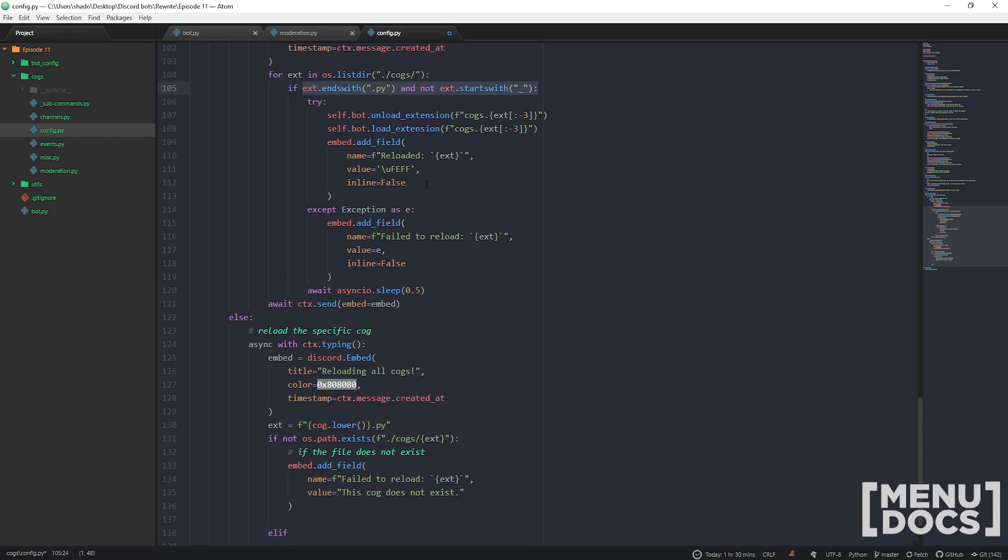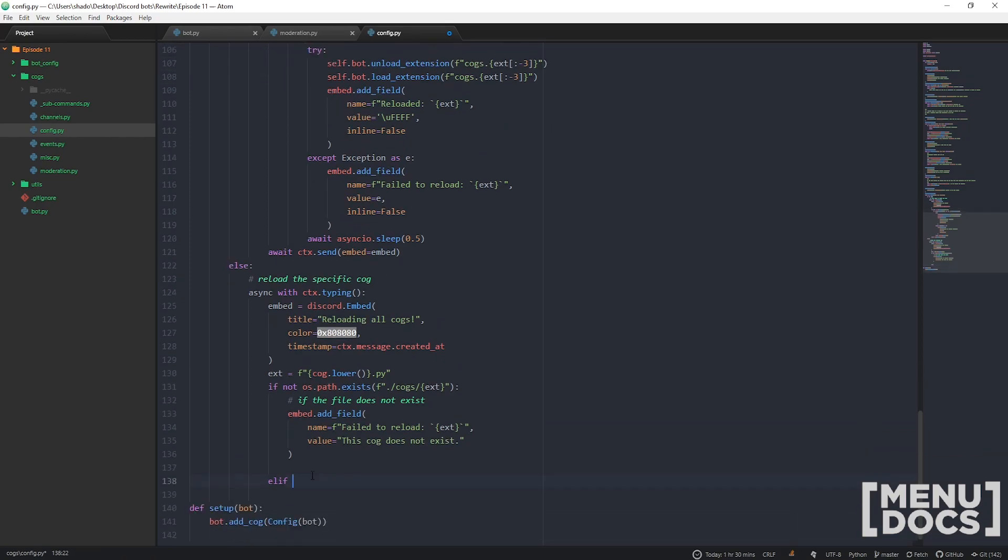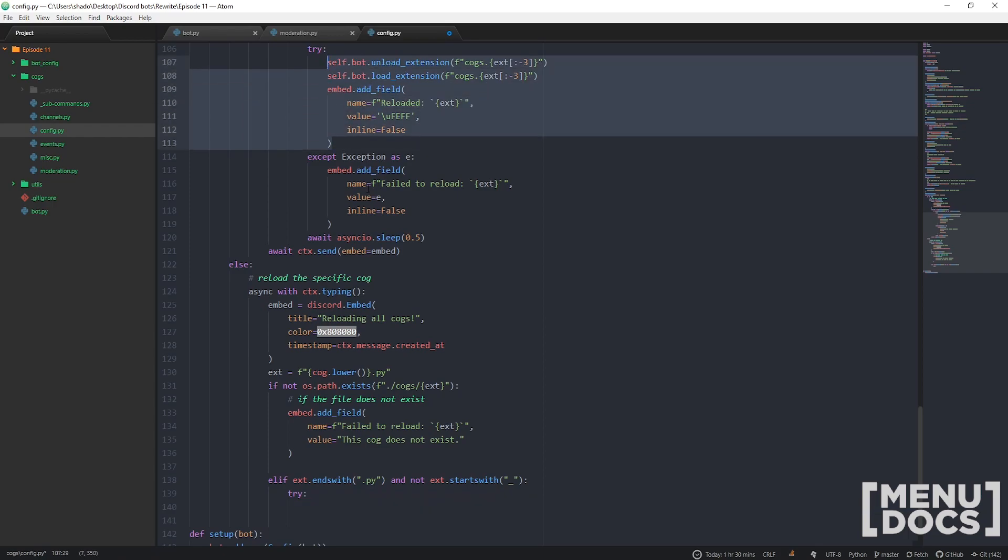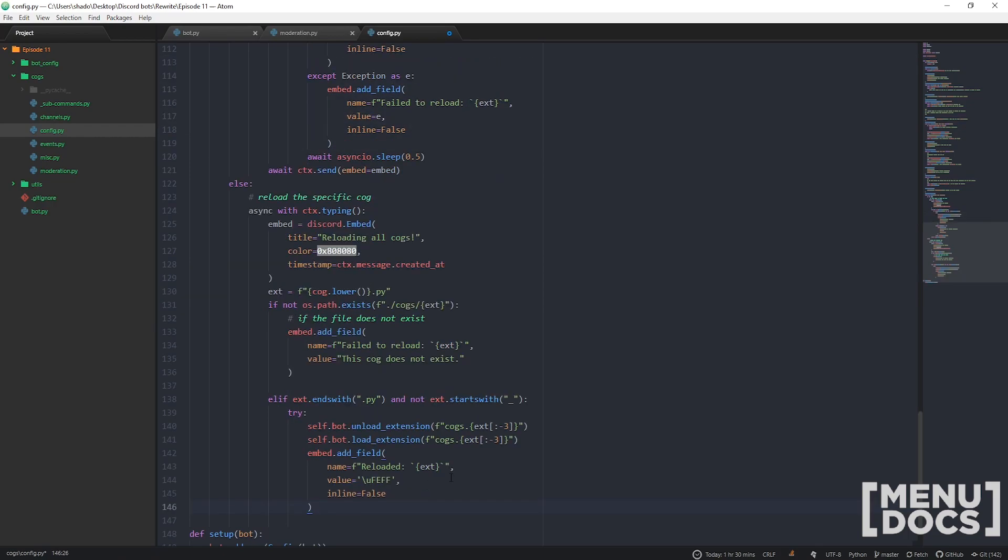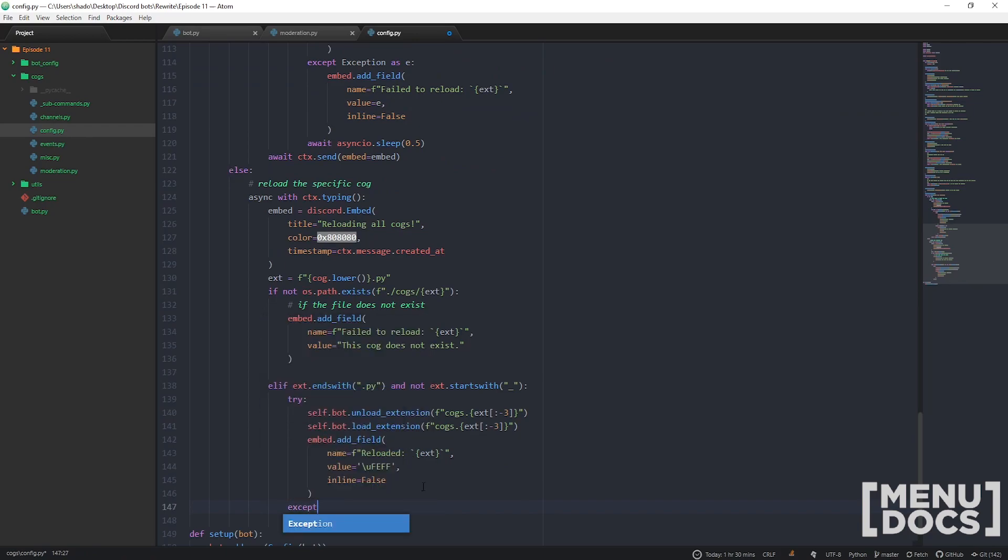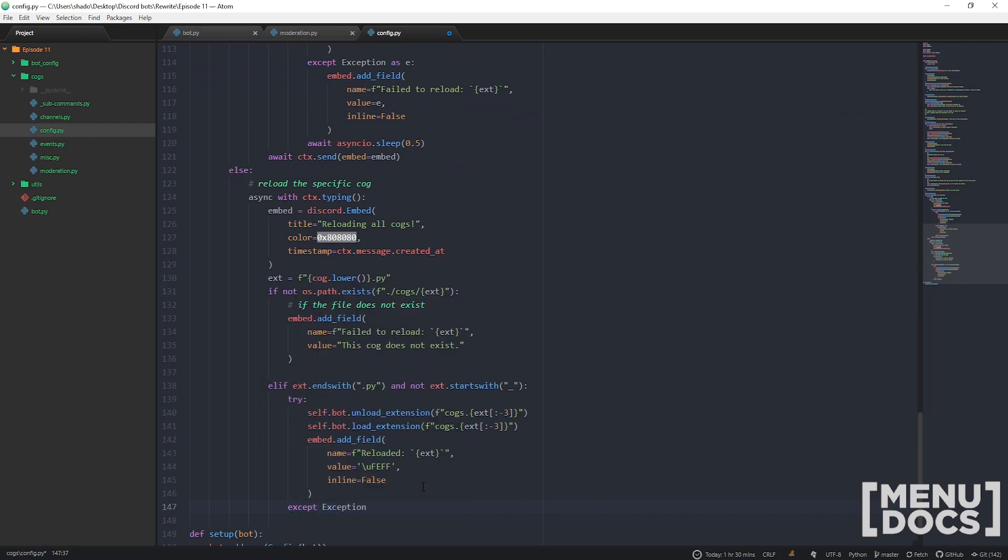Elif if the cog does exist, we need to check it's actually a file that we want, and then we're going to try to reload it using our same code here. This is all the same.